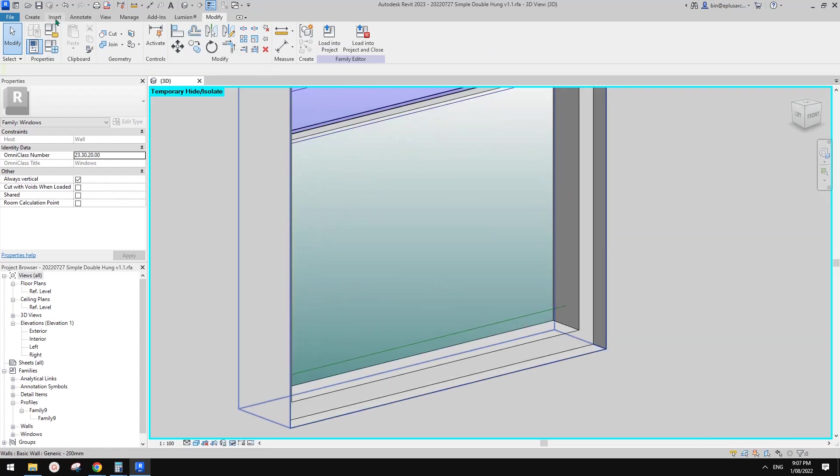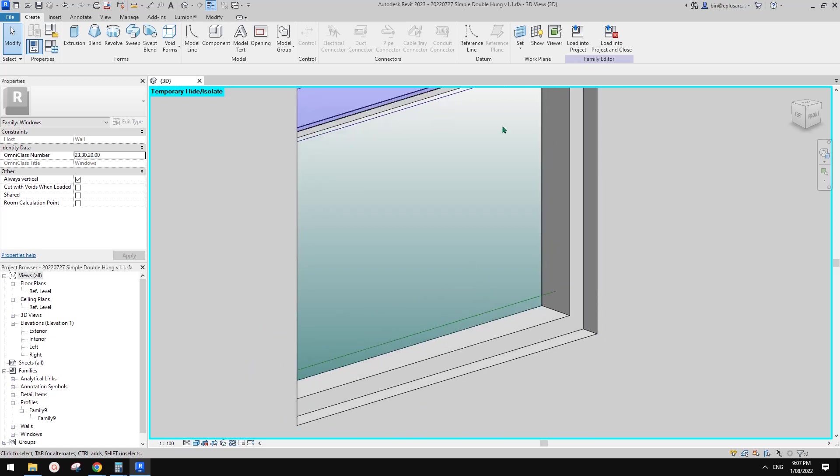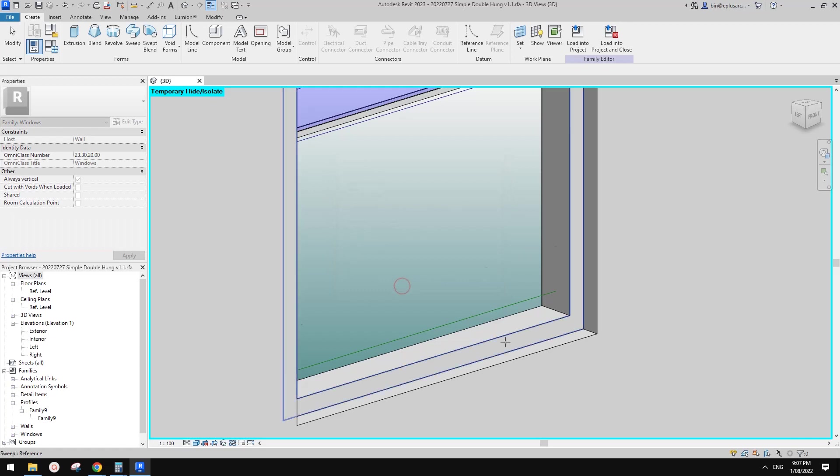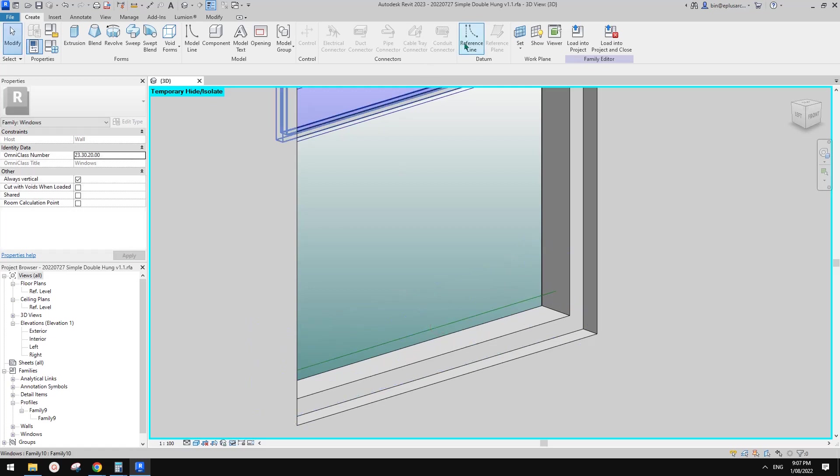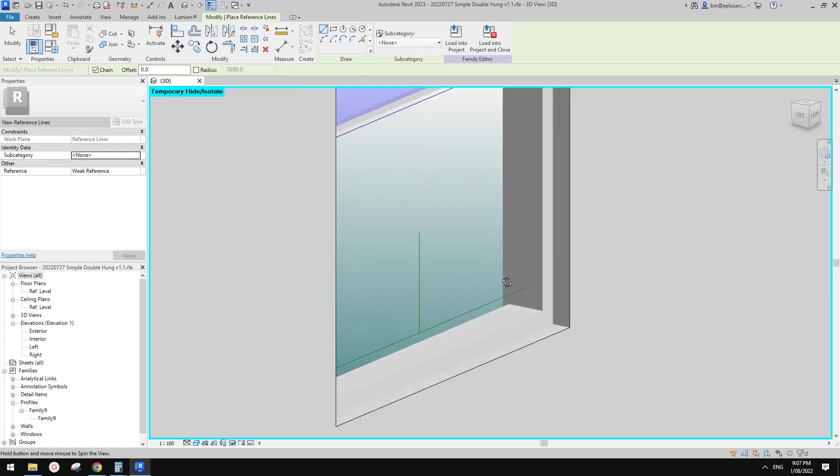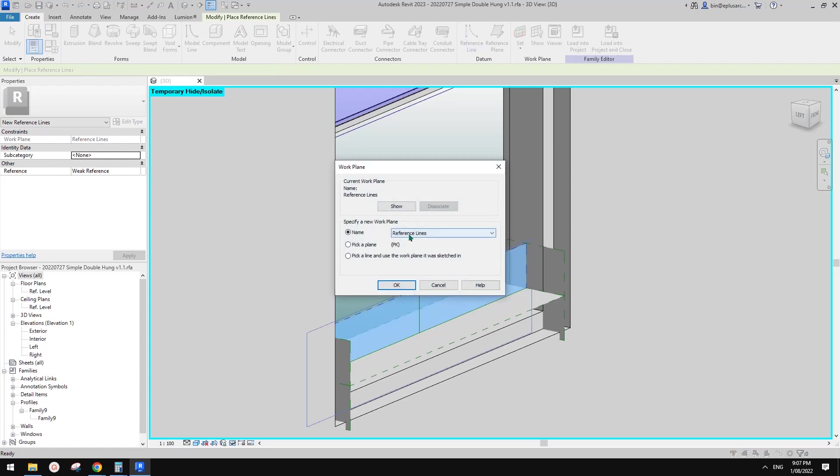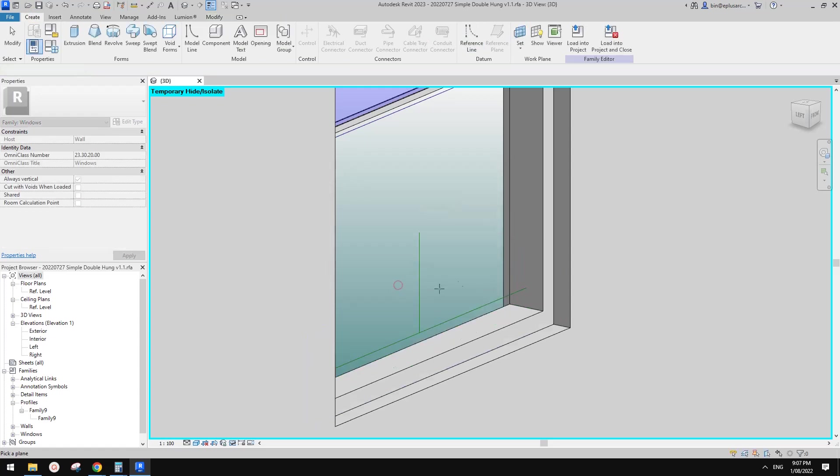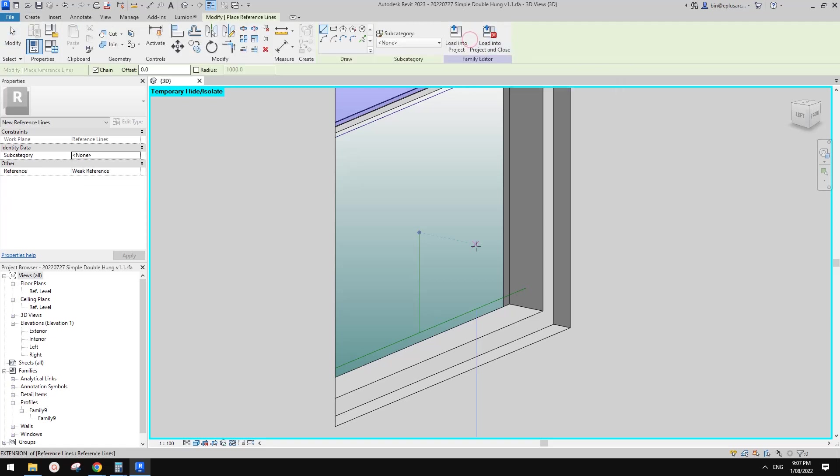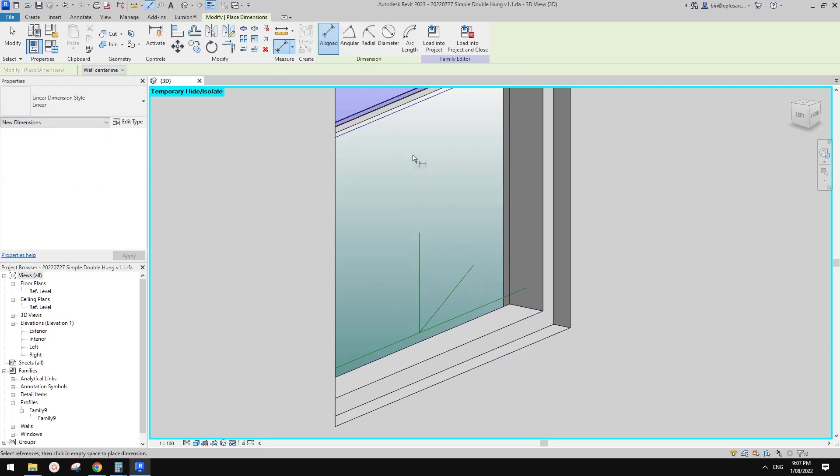What we need to do now is add some extra reference lines so we can add an angular dimension and parameter to control this panel. Not only can it slide up and down, it can also swing. So we need to use this reference line. First we set work plan to pick a plan, and we're going to use this reference work plan. Then we draw another reference line. I'm going to pick the midpoint here and draw a vertical line.